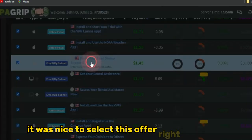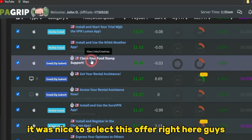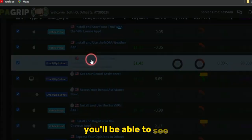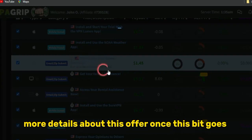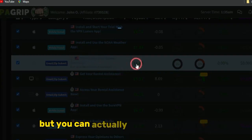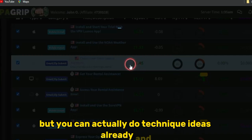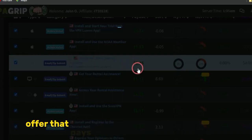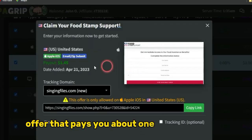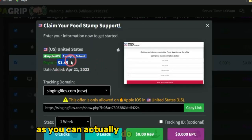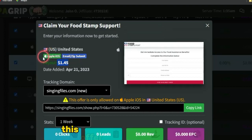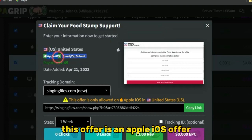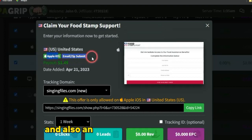Selecting this offer here, you'll be able to see more details. This is an offer that pays about $1.45. It's an Apple iOS offer and also an email and zip submit offer.